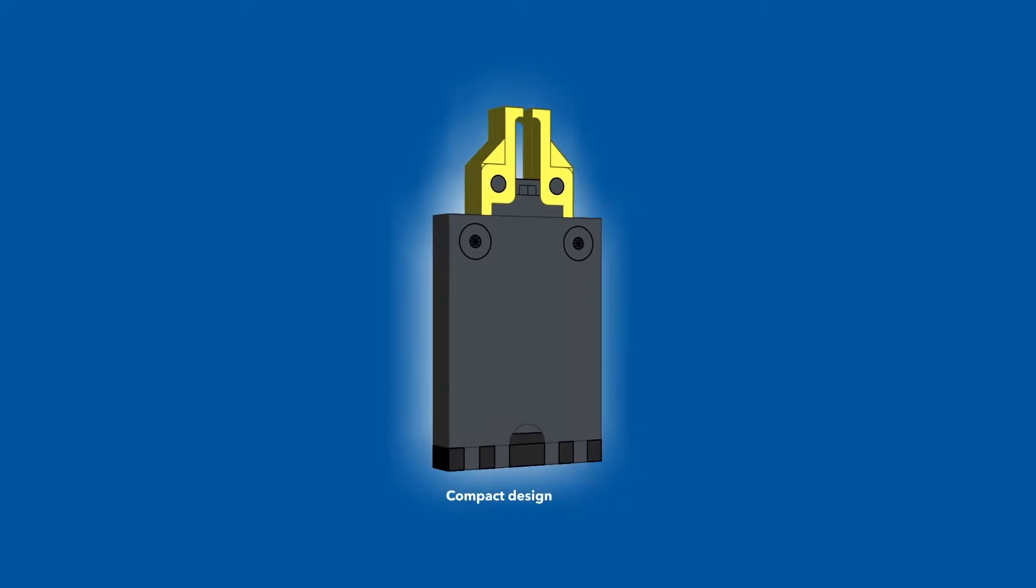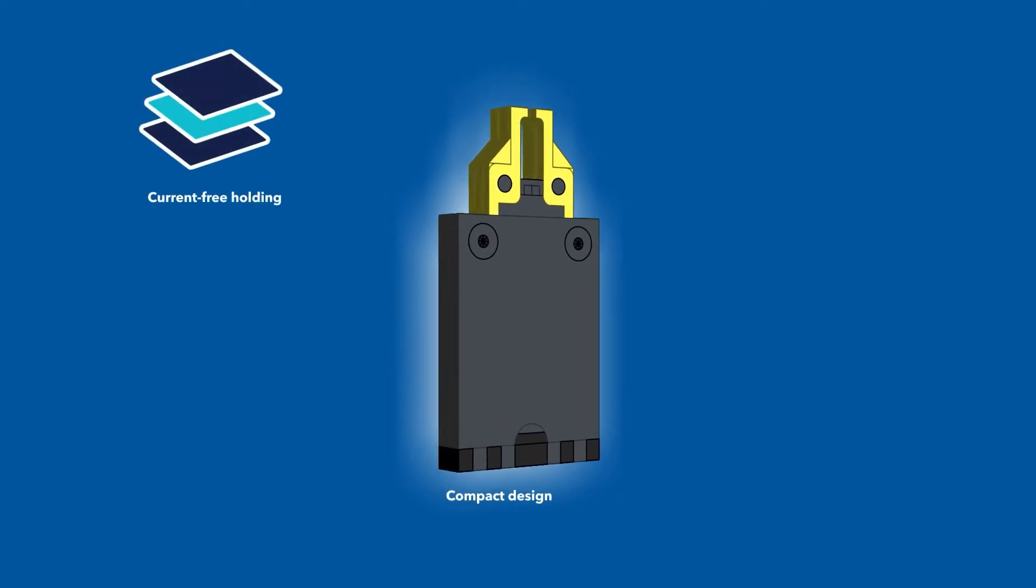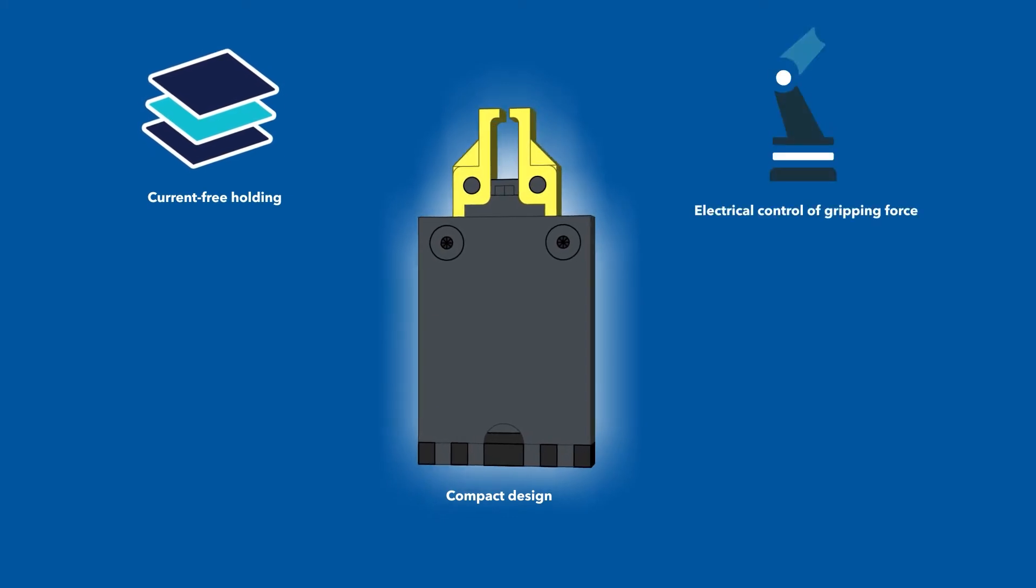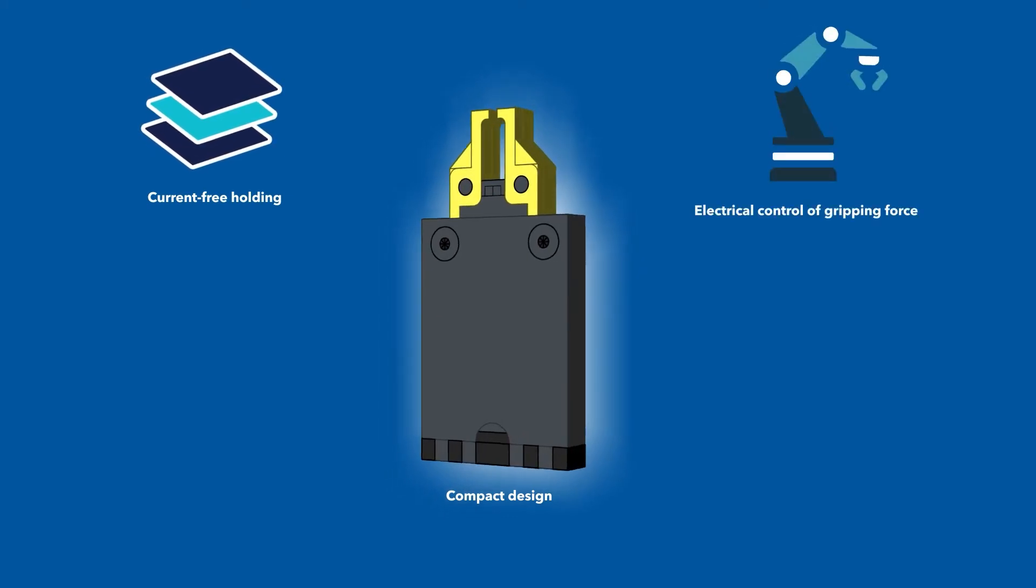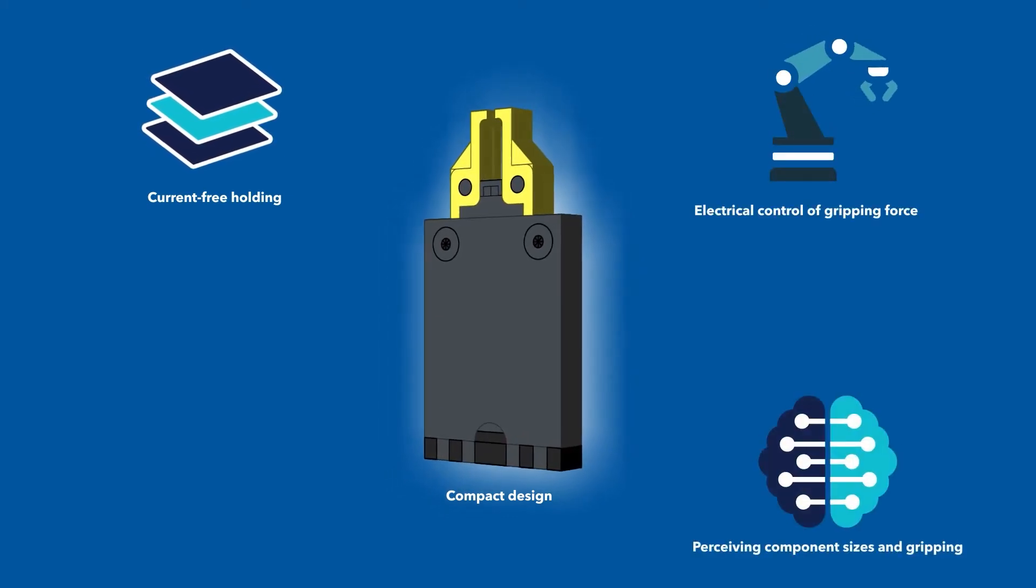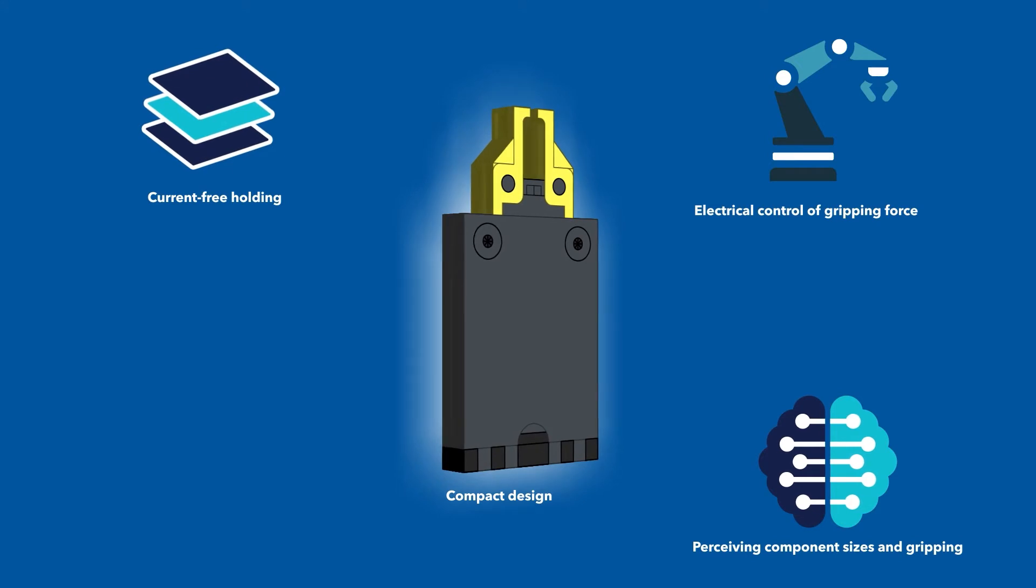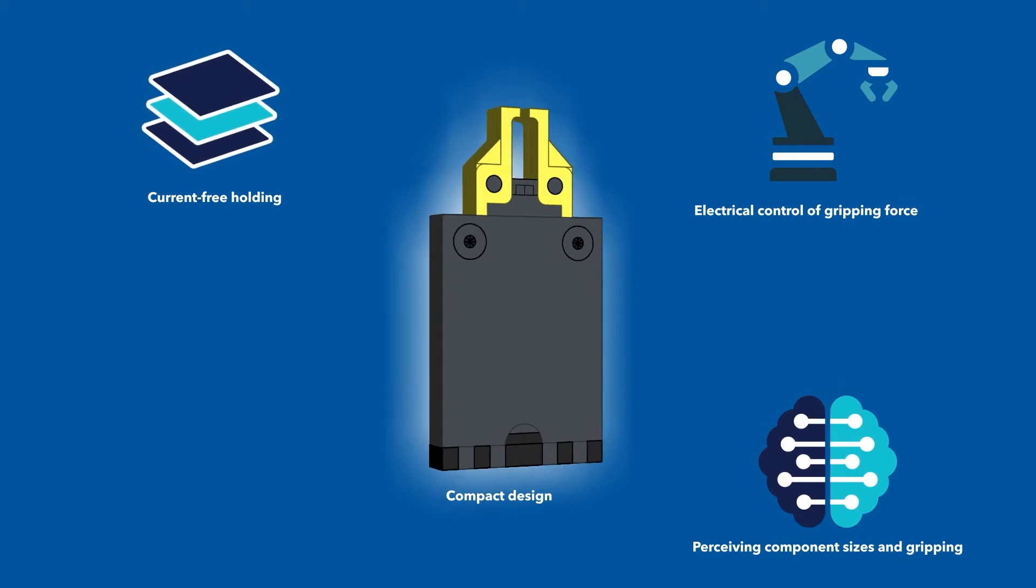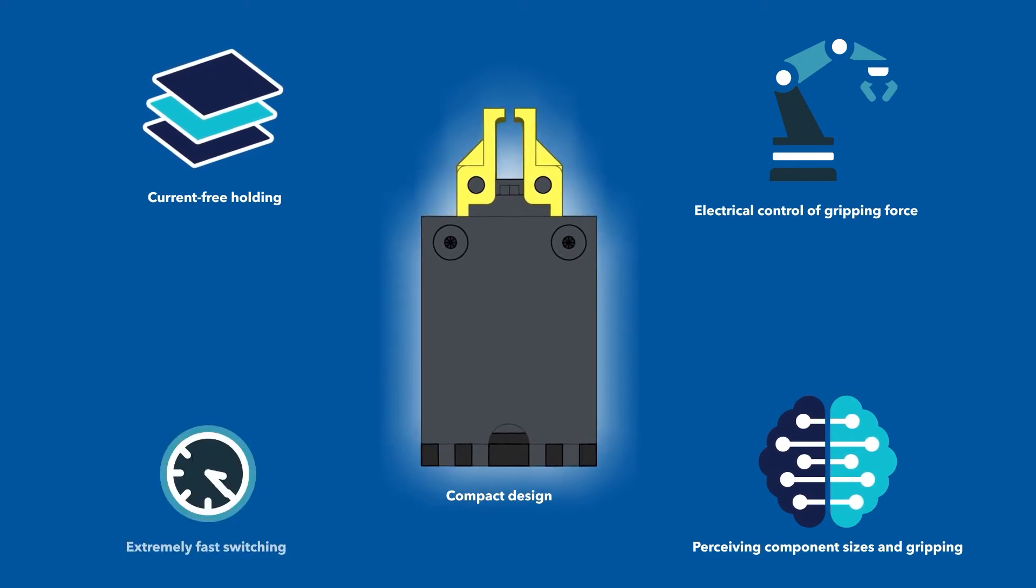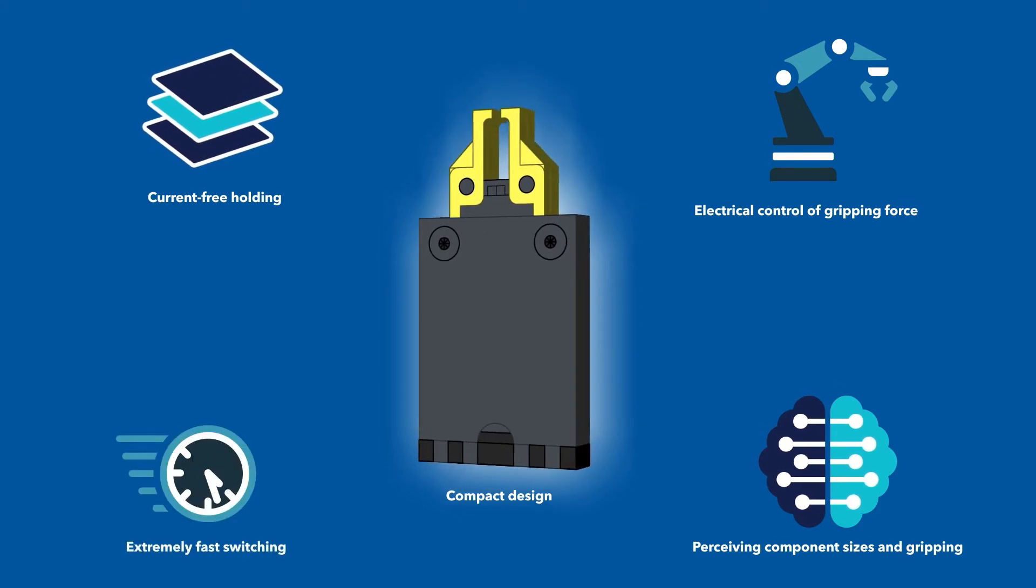Compact design, current free-holding, electrical control of gripping force, recognizing component sizes and gripping position, extremely fast switching.